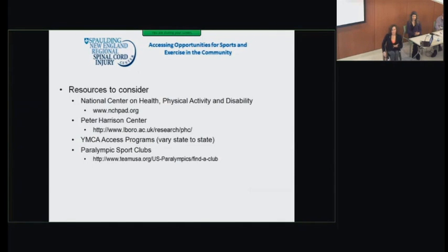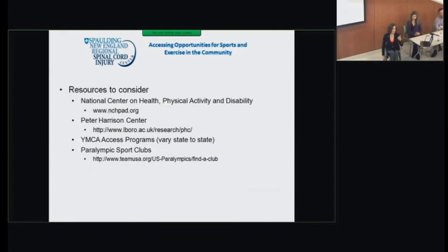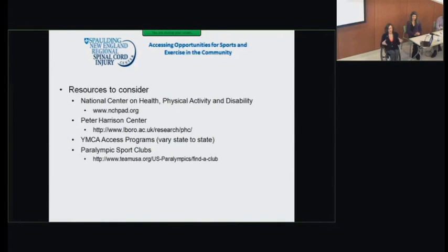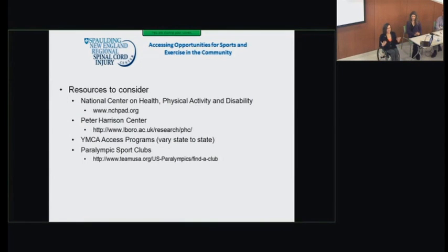Here are some resources to consider. The National Center on Health, Physical Activity, and Disability has great web-based fitness videos — you can pull up that website, pick one you enjoy, and do it at home. The Peter Harrison Centre is located in the UK and has resources for exercise opportunities in the community, useful for our international webcast audience. YMCA probably has the most access opportunities of community-based gyms, with several here around Boston having specific programs for people with disabilities where you can work with an inclusive fitness trainer. The Paralympic Sports Clubs website is a great resource for adaptive sports programs around the country — put in your state or zip code and it'll pull up local opportunities.